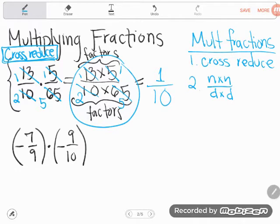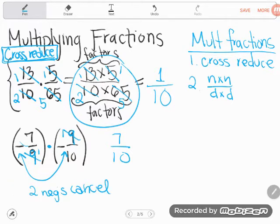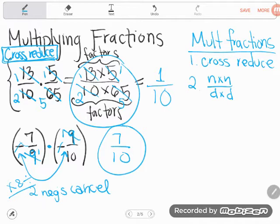Now that I know I can reduce before I even start, look at this bottom example. Look at the 9 on the bottom and 9 on the top — that's a common factor of 9; it's just going to cancel out and go to 1. Now 7 and 10 don't have anything in common because 7 is a prime number, so I'm going to multiply straight across: 7 over 10. Now you might be wondering what to do with the negatives — that's a totally separate rule. Please remember when multiplying and dividing, two negatives cancel. A negative and a negative will turn into a positive, so I do get positive 7 tenths here.